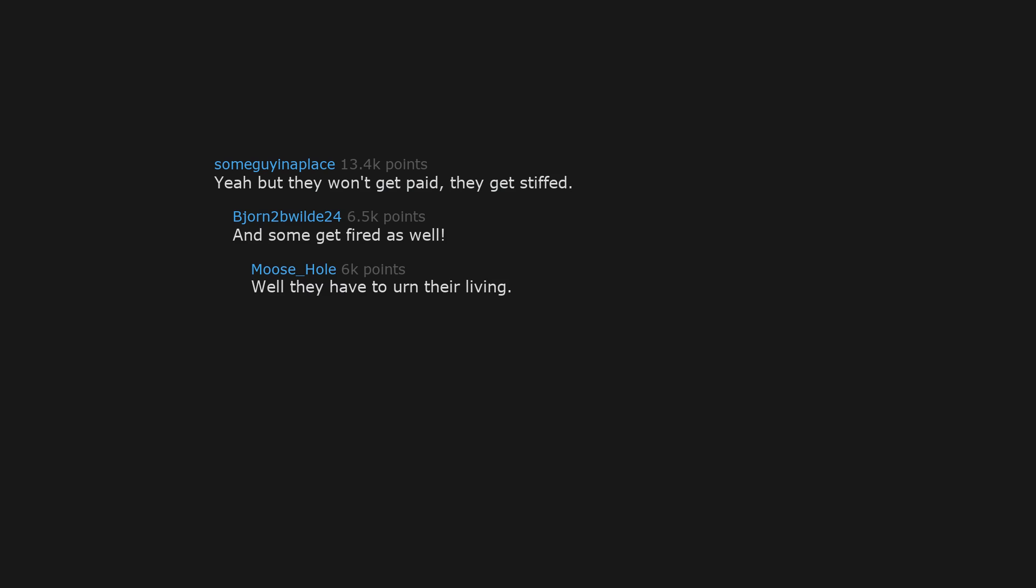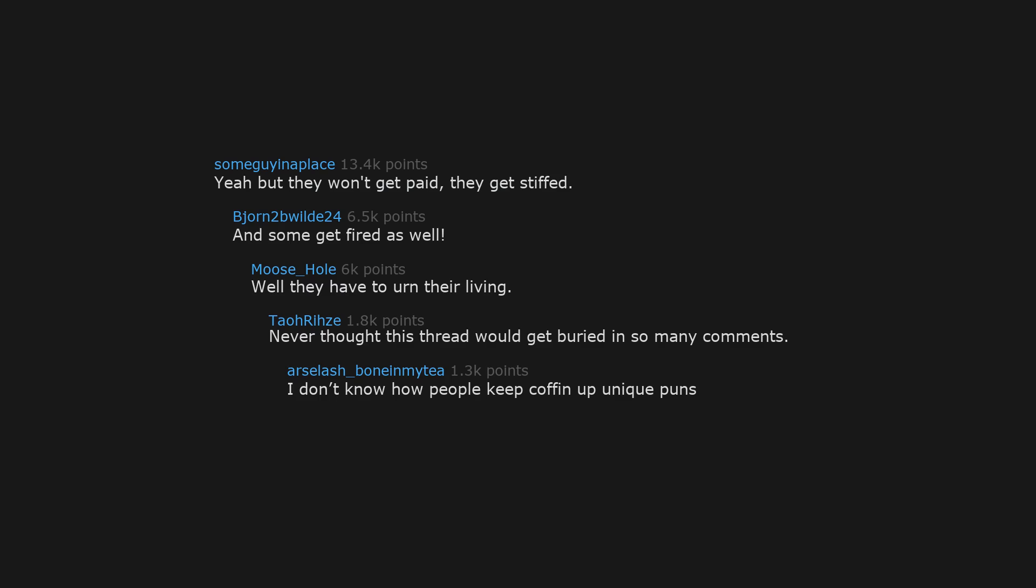Yeah but they won't get paid. They get stiffed. And some get fired as well. Well they have to earn their living. Never thought this thread would get buried in so many comments. I don't know how people keep coughing up unique puns.